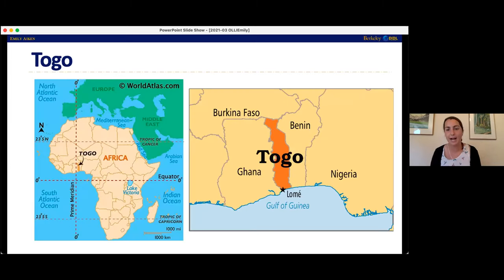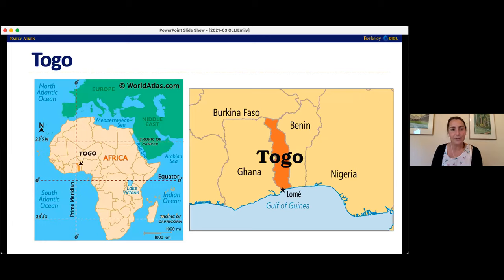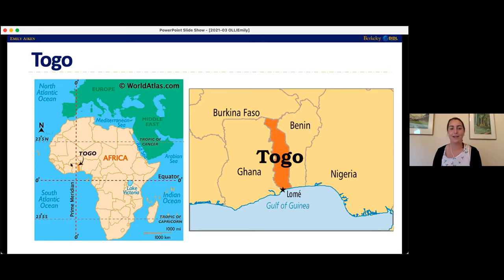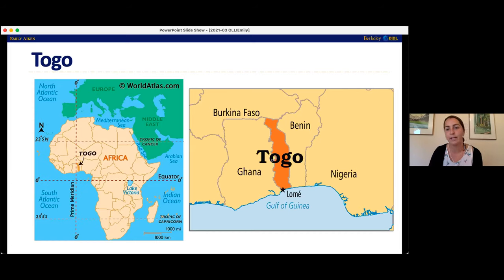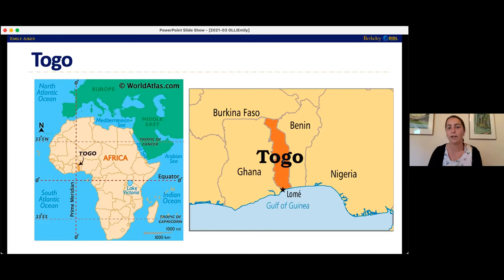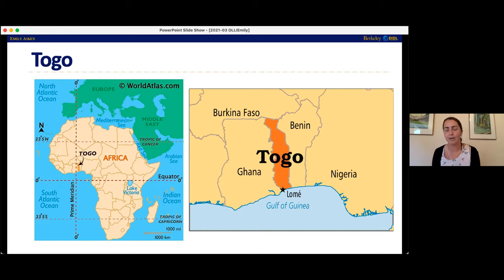That brings me to the context for our study, which is Togo. Togo is a little tiny slivery country in West Africa, just east of Ghana. It's French-speaking, its population is about 8 million. This figure on the right is a zoomed-in map of Togo. Togo is largely rural, and then there's one real urban center right on the ocean on the border with Ghana — that's the capital city, Lome — where about a quarter of the population lives.